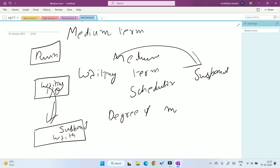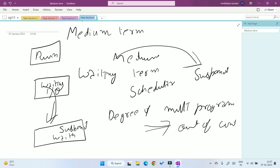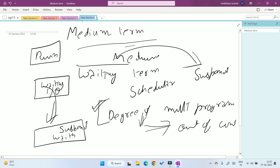The degree of multi-programming with the medium-term scheduler is the lowest, because this scheduler transfers a job out of context — if a job goes to the suspended state, it then returns to the ready state, so the number of jobs in main memory decreases more frequently than with the other two schedulers. So when a question comes asking which scheduler has the lowest degree of multi-programming, the answer is the medium-term scheduler.